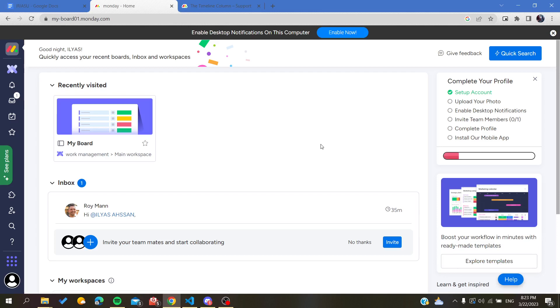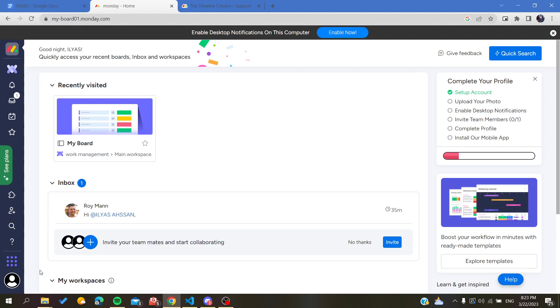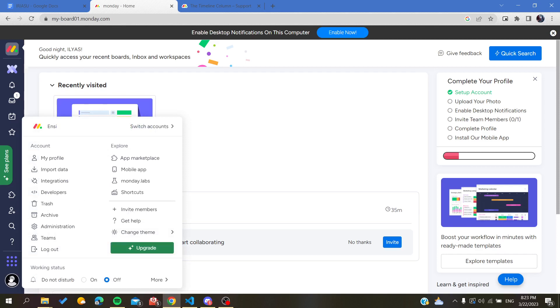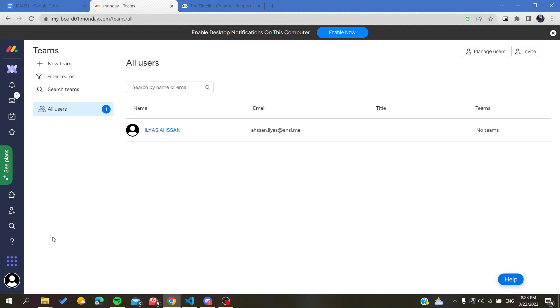The first step will be to go to your settings or to your working space settings. To access them, you will need to click on your profile picture here in the bar on the corner and you will find teams. You can also go to administration or teams. I'm going to click teams and here...